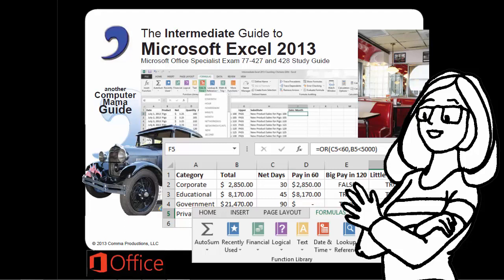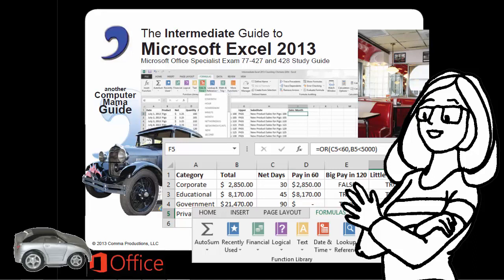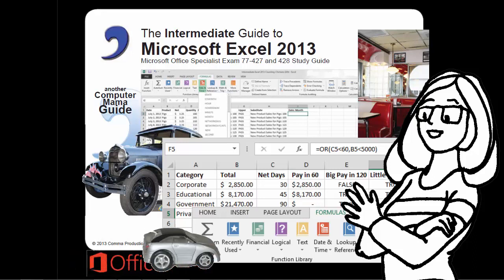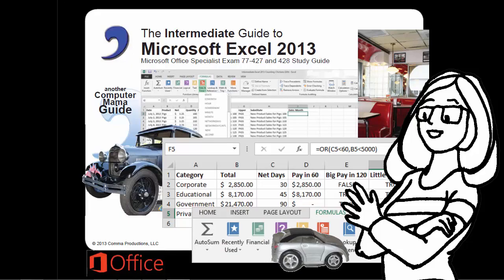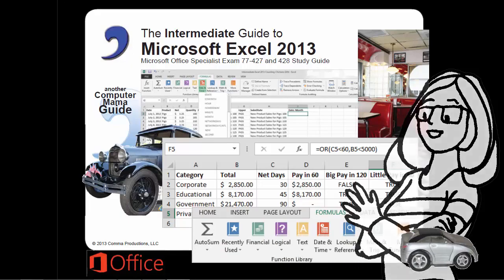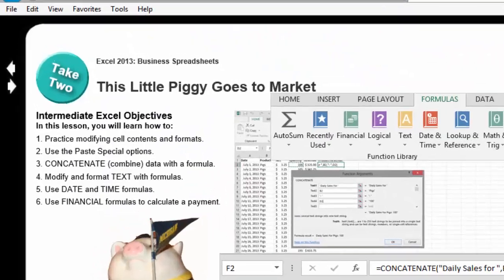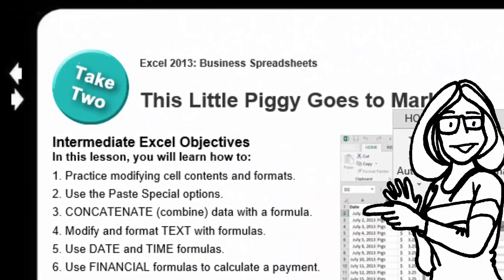The Intermediate Guide to Microsoft Excel 2013. This Little Piggy Goes to Market. Another Computer Mama Guide.